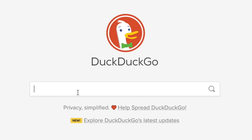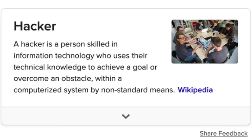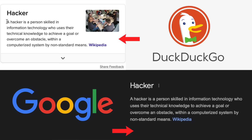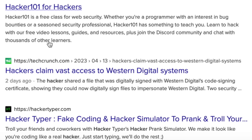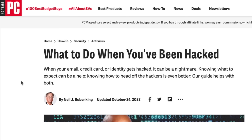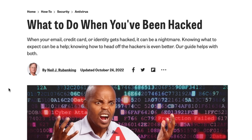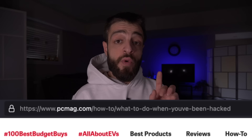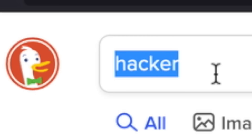The first search engine on level one is DuckDuckGo. We're gonna type in 'hacker' on DuckDuckGo — it's just gonna describe what a hacker is, same as Google would. There are .com websites like PCMag.com about what to do when you've been hacked. Like I said, this is not the deep web at this point.